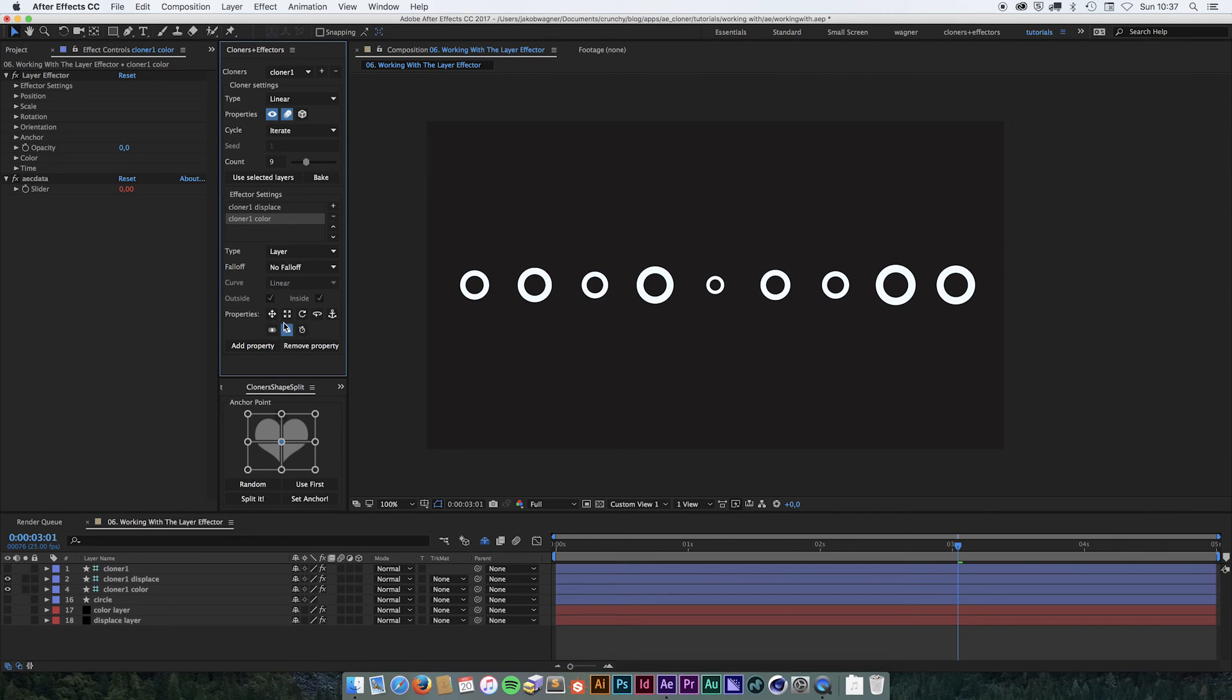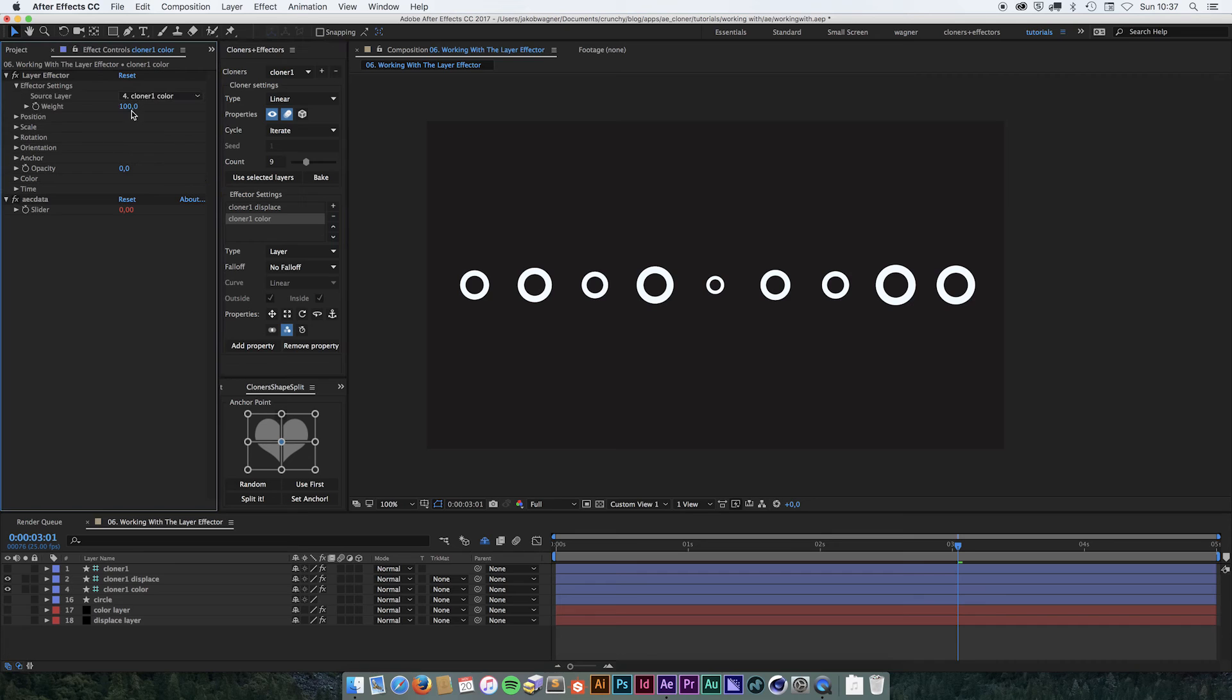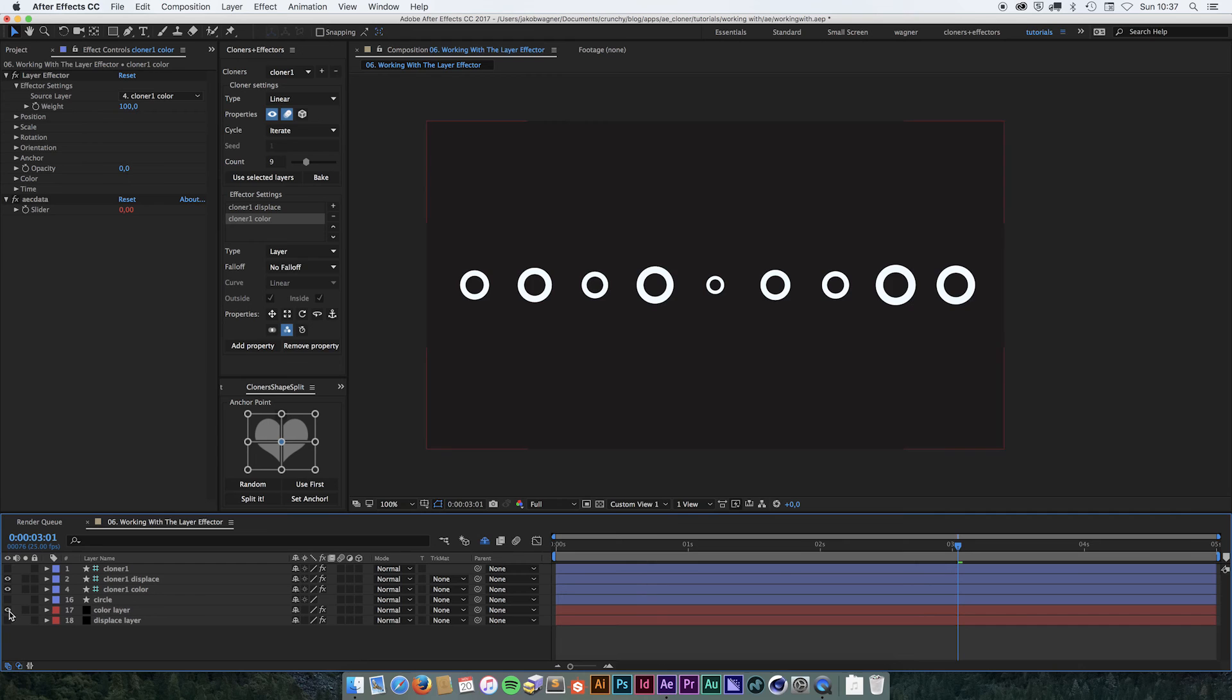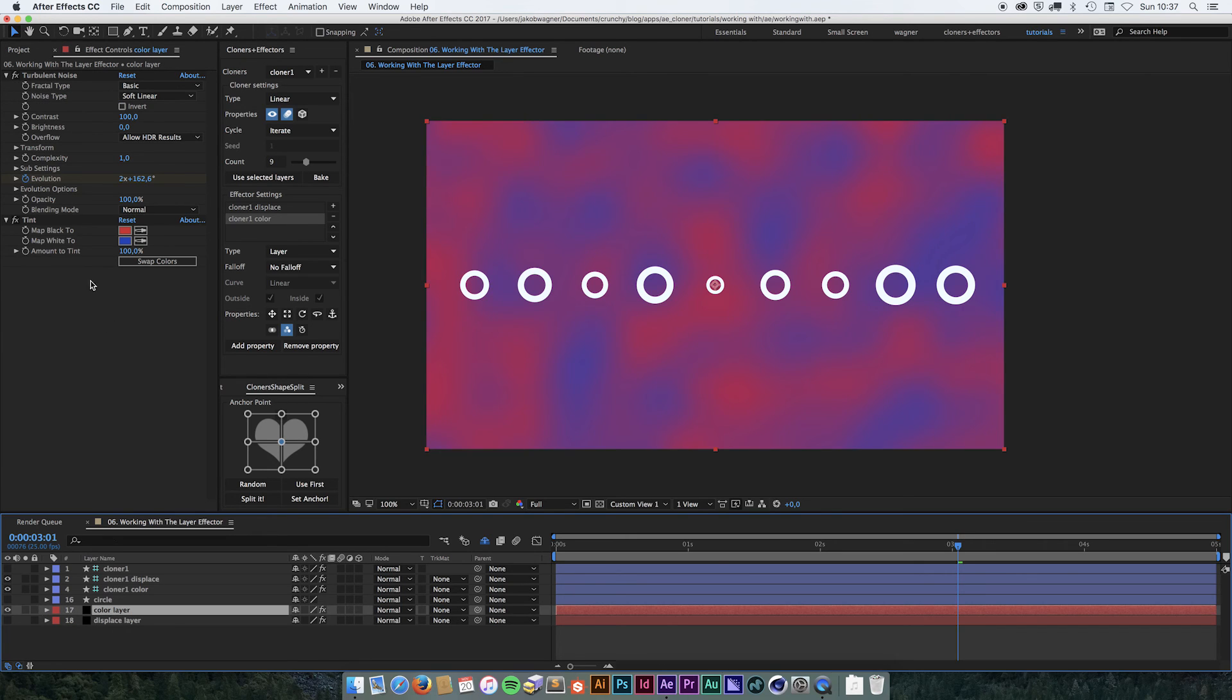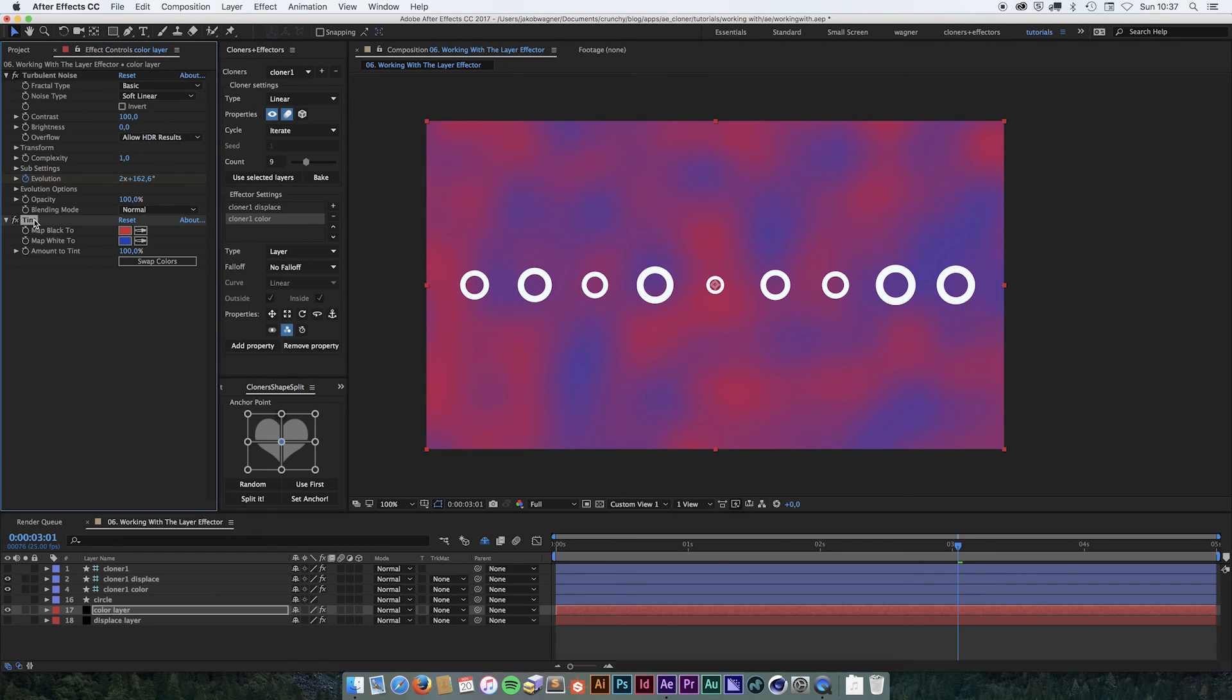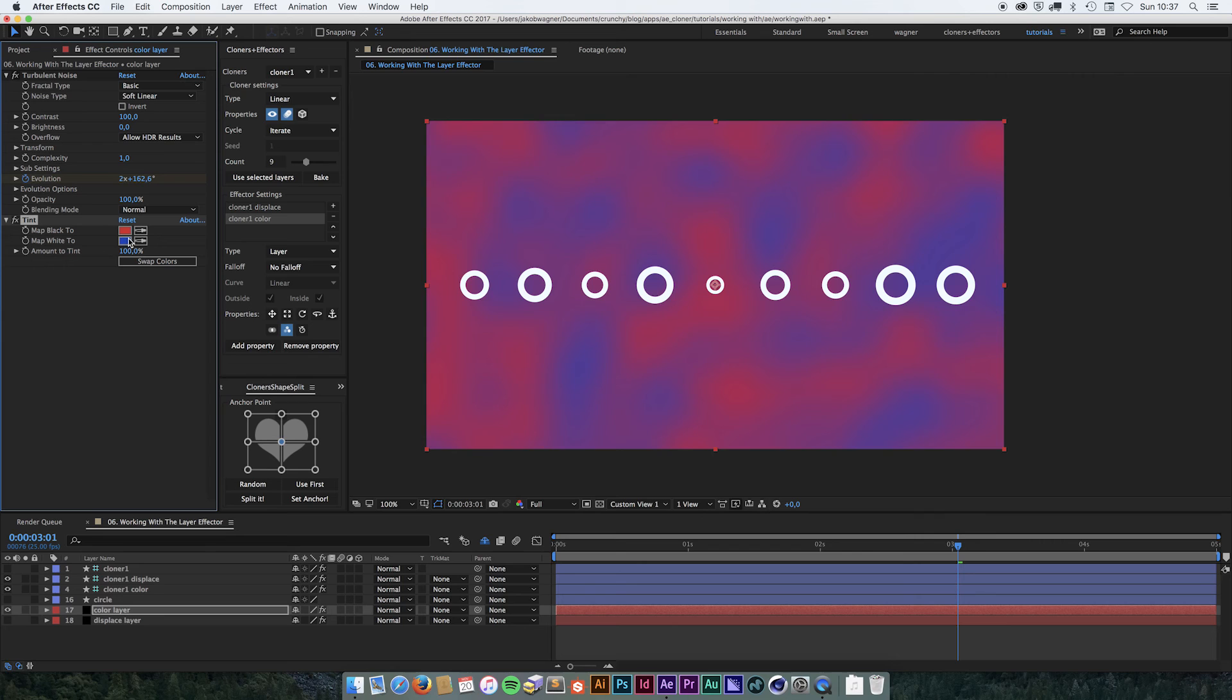And here, instead of using the displaced layer, we are going to use the color layer. And the color layer is exactly the same as the displaced layer. The only difference is that it also has a tint filter, so that instead of ranging from black to white, it's now ranging from red to blue.